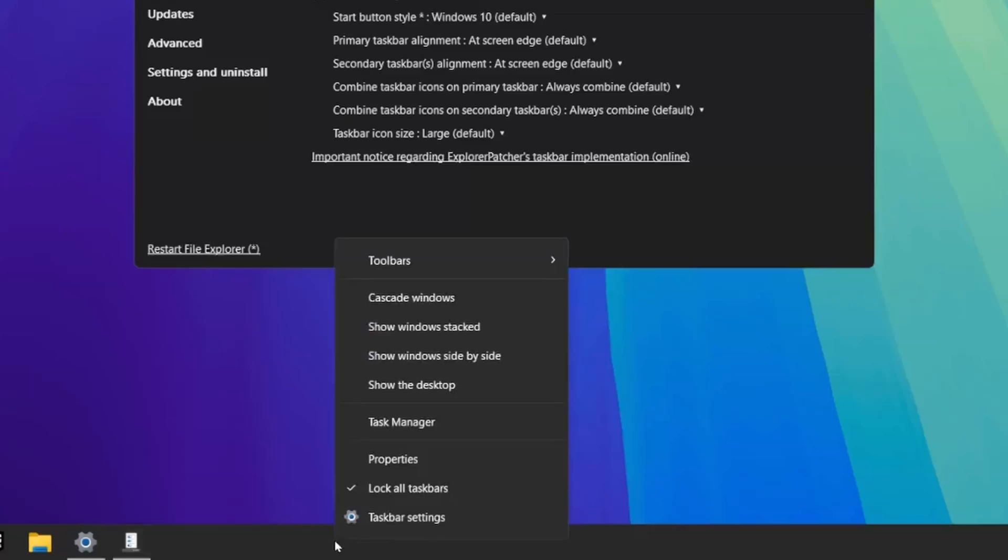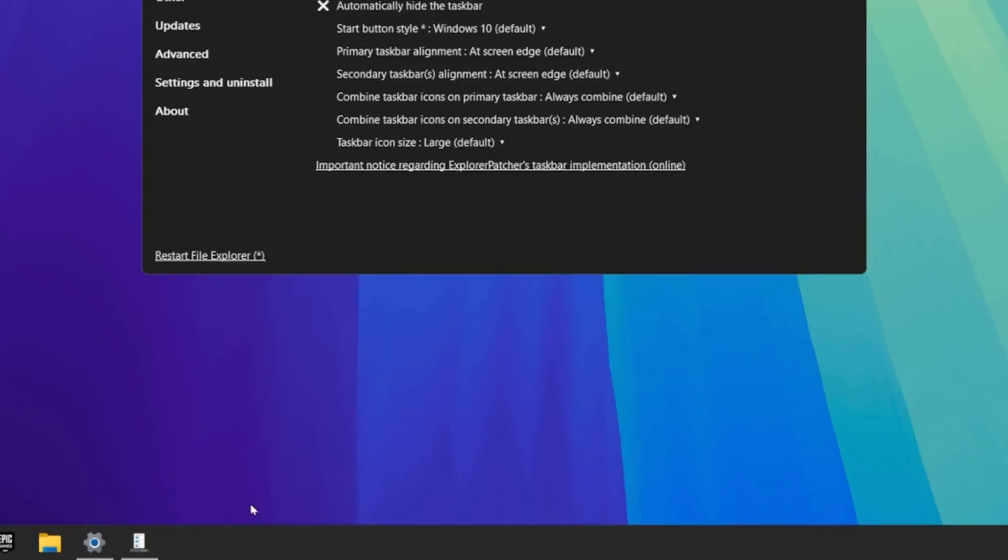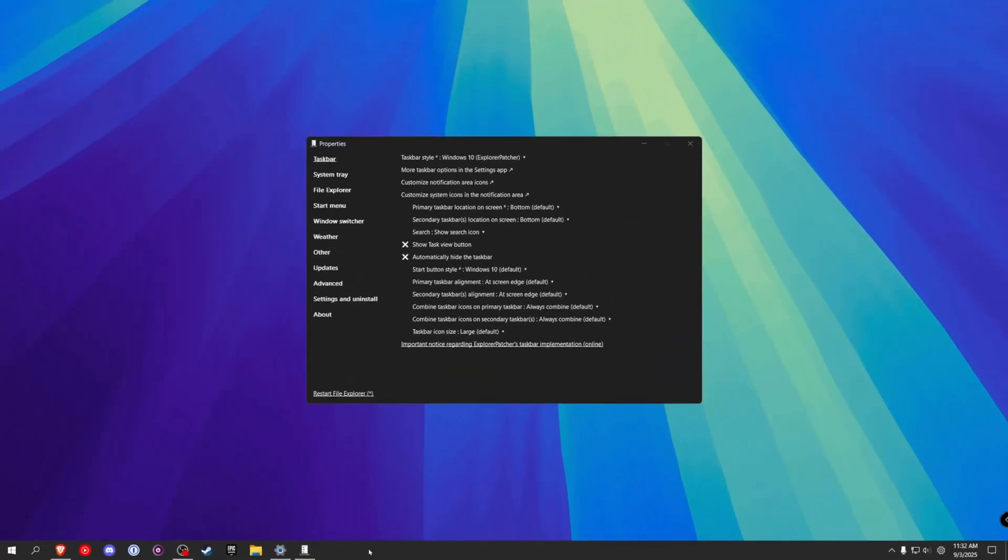Right click on the taskbar and where it says lock all taskbars, uncheck that. And now we can just click and drag where we want the taskbar to go.